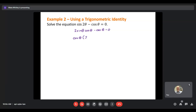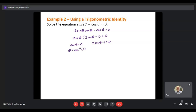Factoring out cosine theta leaves us with 2 sine theta minus 1, giving cosine theta times (2 sine theta minus 1) equals 0. Now I set each factor equal to 0: cosine theta equals 0, and 2 sine theta minus 1 equals 0. For the first factor, theta equals inverse cosine of 0. On the unit circle, cosine equals 0 at pi over 2 and 3 pi over 2. Since we're finding all solutions, we include plus 2 pi k for each.